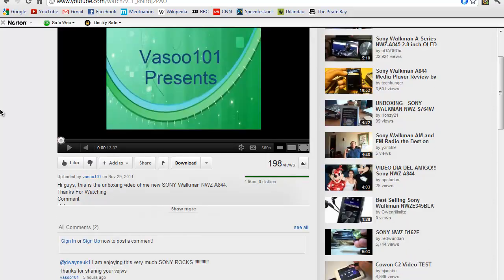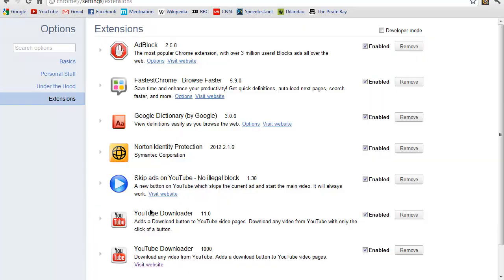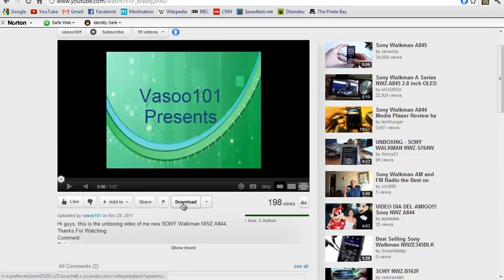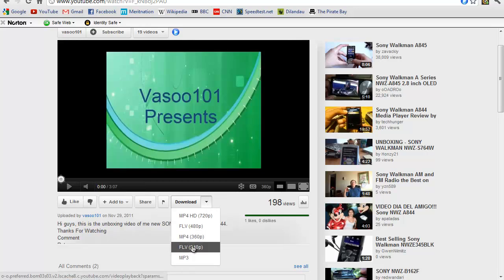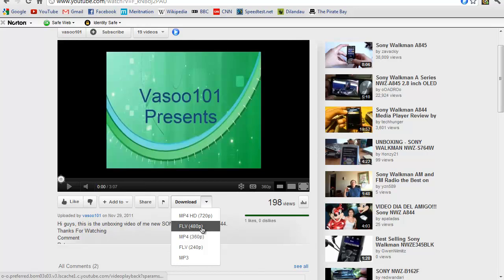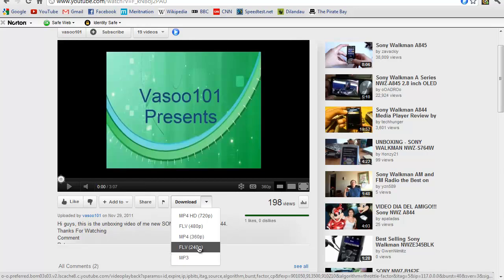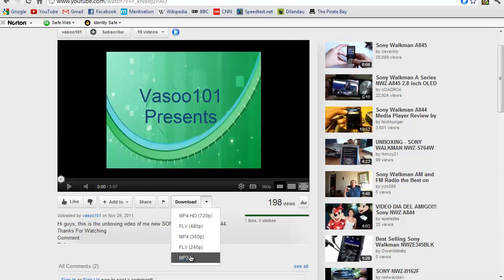Now the last app is YouTube Downloader. You see this download button below the video? I can select what I want to do. I can download it at 240p, 360p, 480p, or even 720p HD using this little YouTube Downloader app. Or if I want, I can download only the audio of this video by clicking the MP3 option.